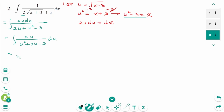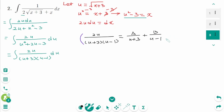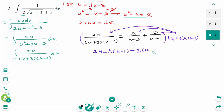Factoring the denominator, we get the integral of 2u over (u plus 3)(u minus 1) du. We include one partial fraction for each factor and write 2u over (u plus 3)(u minus 1) equals A over (u plus 3) plus B over (u minus 1). Multiplying by the least common denominator (u plus 3)(u minus 1), the basic equation is 2u equals A times (u minus 1) plus B times (u plus 3).